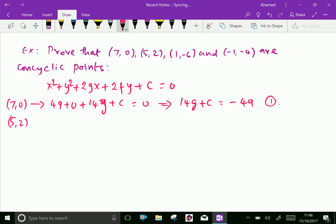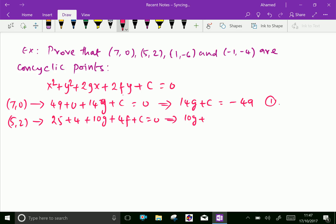Then the second point (5, 2): 5² = 25, 2² = 4, 2 × 5 = 10g, and 2 × 2 = 4f, plus c equals 0. This gives 10g + 4f + c = −29, which is Equation 2.